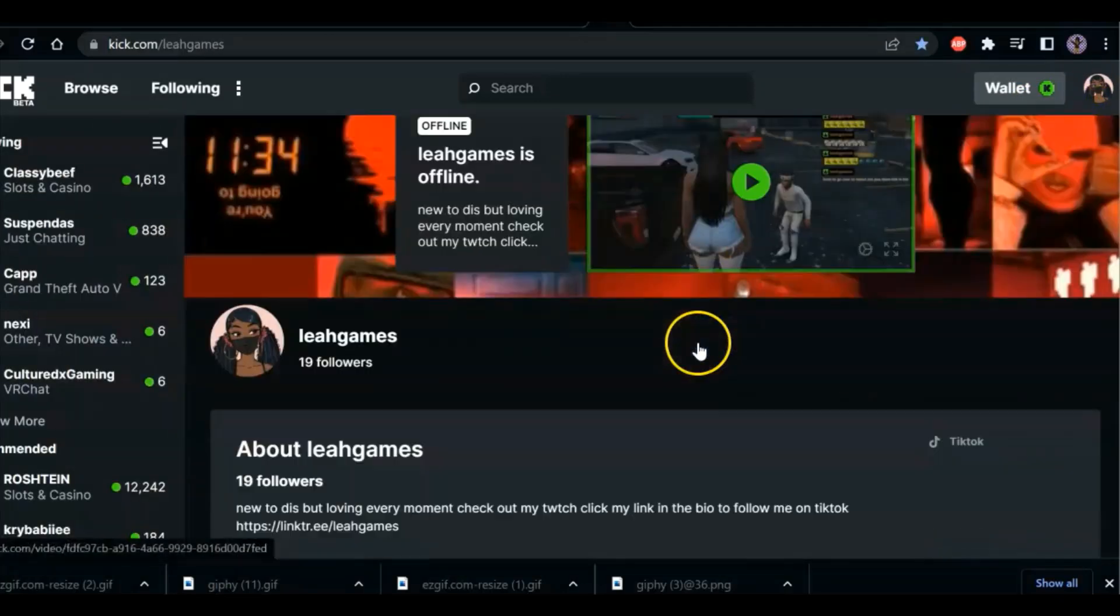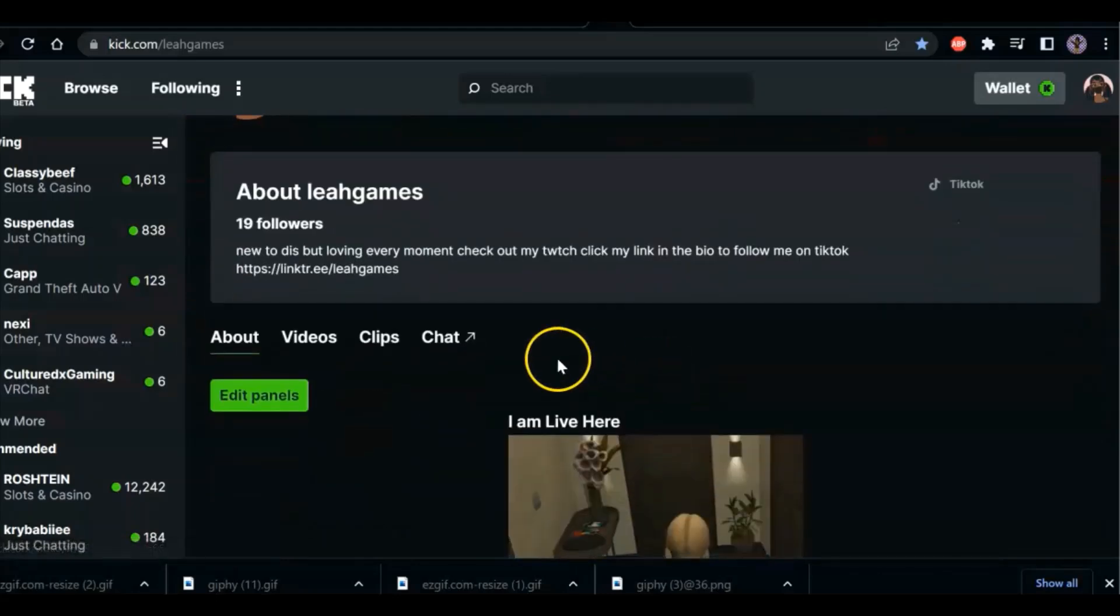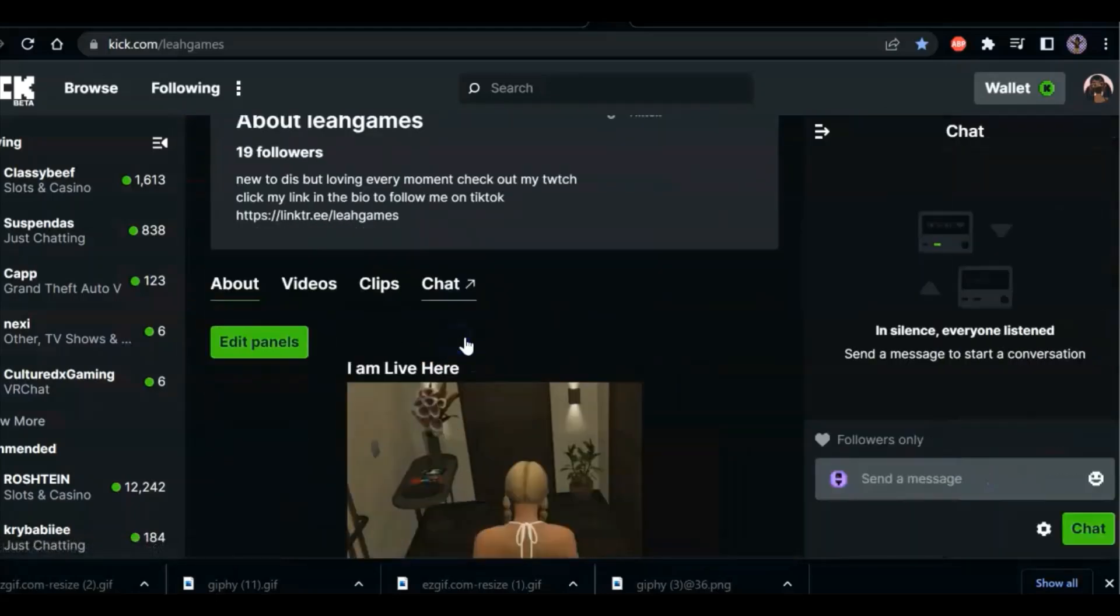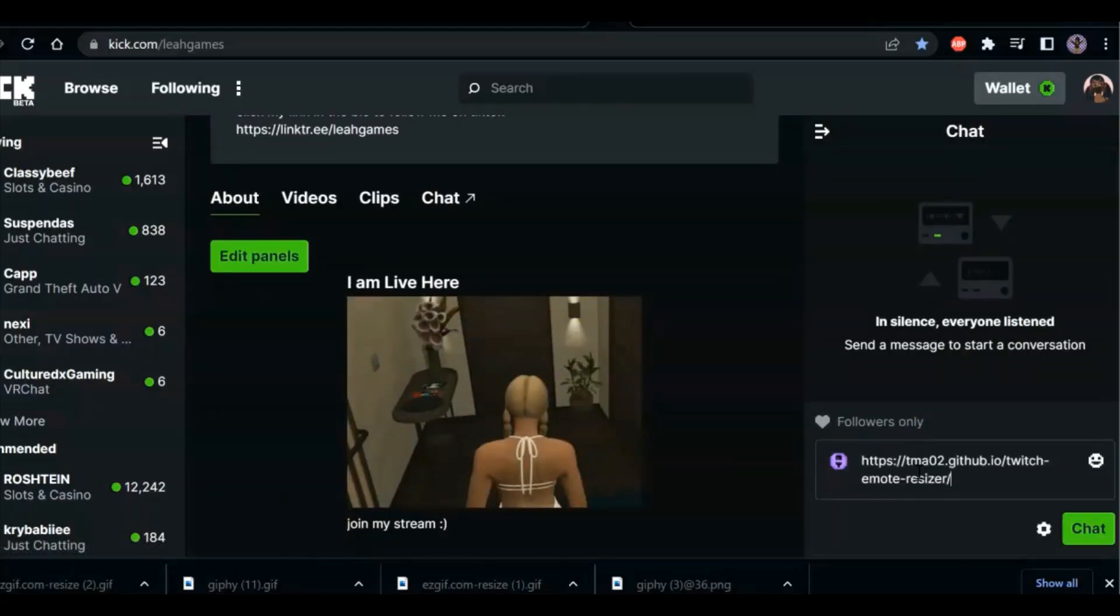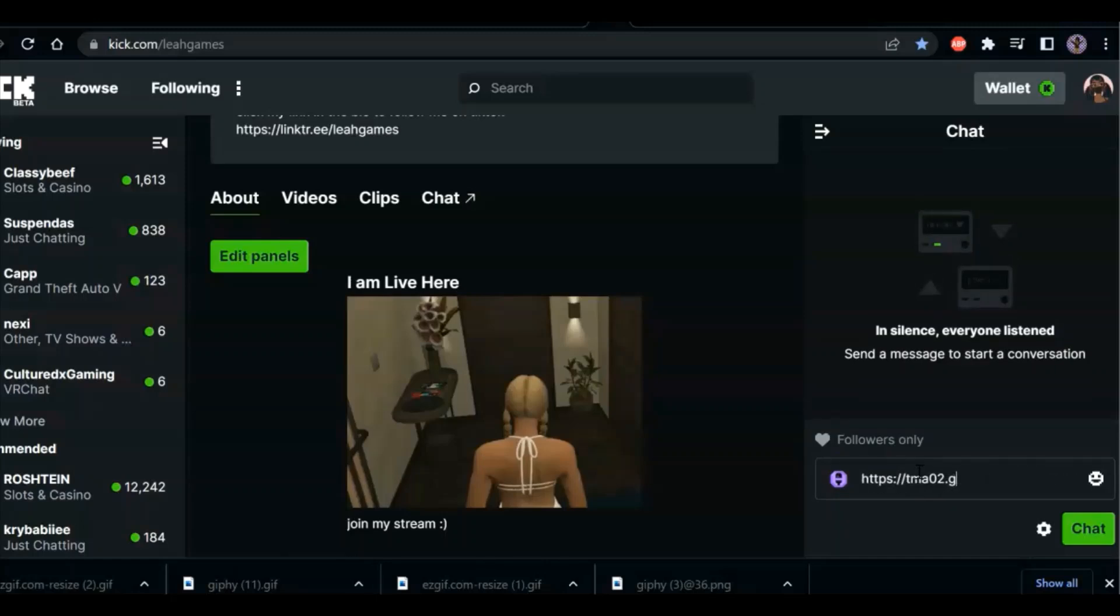As you can see, I've done it multiple times because we have a lot of emotes compared to what they do on Twitch.